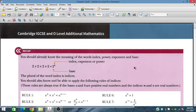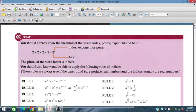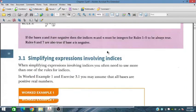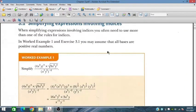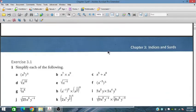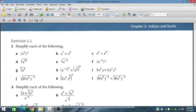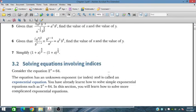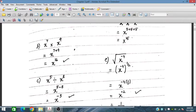Bismillahirrahmanirrahim. Today we are starting chapter 3 of additional mathematics for O-level and IGCSE exams, exercise 3.1. This exercise requires us to simplify each of the problems. We will simplify some of these from question number 1.